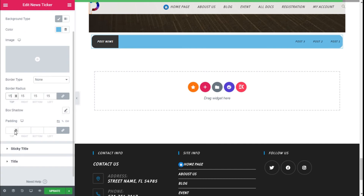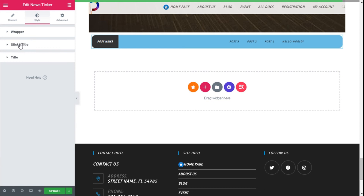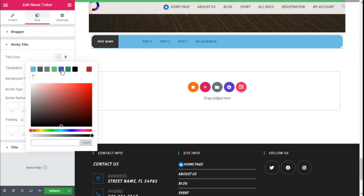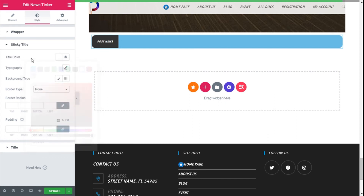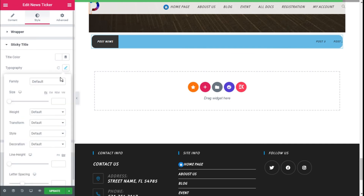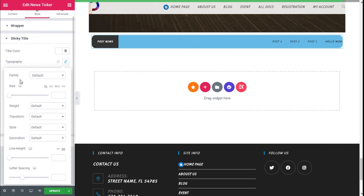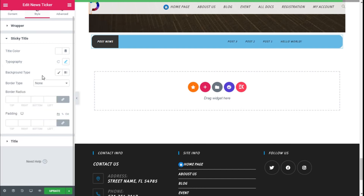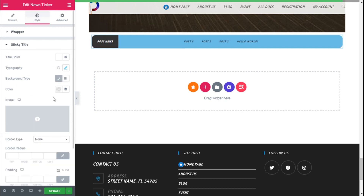For the sticky title we can change it in the same manner — we can add some color, white or grey, or leave the text as it is. We can change the typography: the font family, size, weight, transform the text, and add style, decoration, line height, and letter spacing.